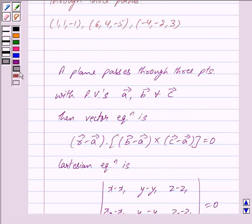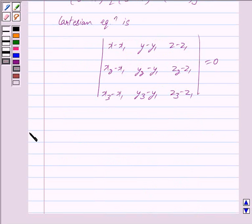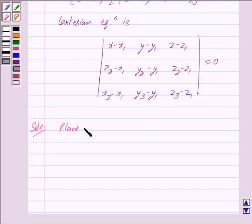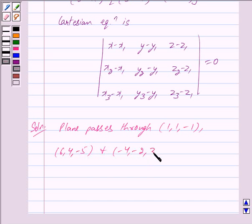This is the key idea behind our question. Let us begin with the solution now. We are given that the plane passes through the points (1, 1, -1), (6, 4, -5) and (-4, -2, 3).